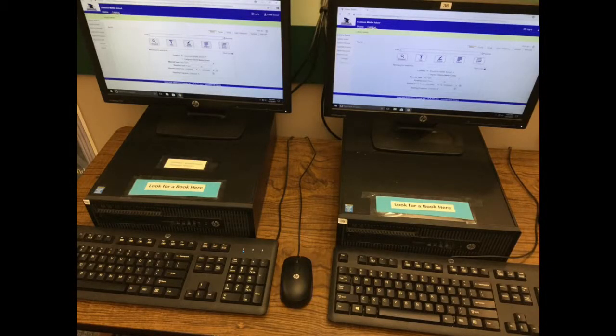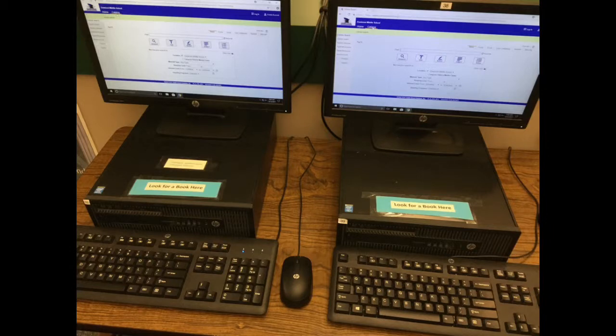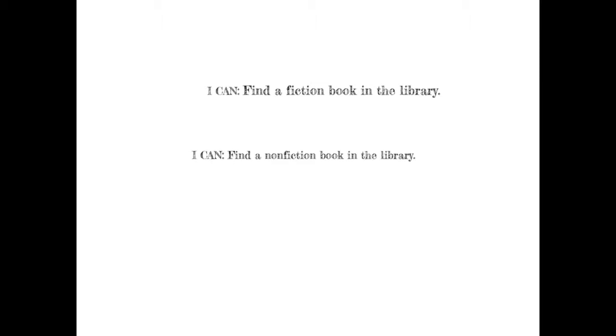If you're looking for a book quickly between classes, you can look up books on the circulation computers. They're always logged in, and that could help you find a book faster. I can find a fiction book in the library — we just completed that. And now let's look at how to find a non-fiction book in the library.